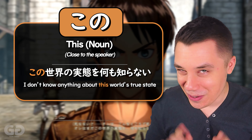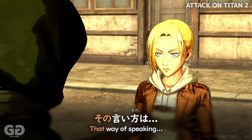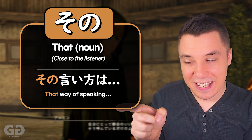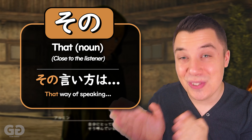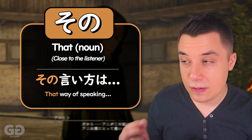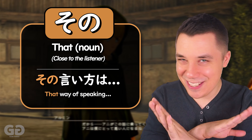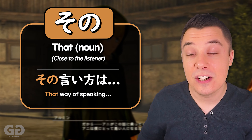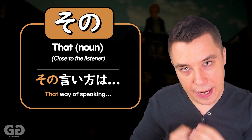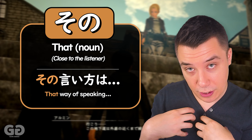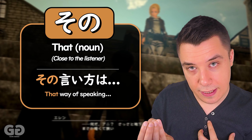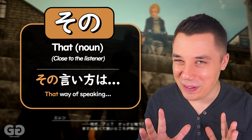So you might be able to guess what the next one's going to be. That's その (Sono). Like seen here in Attack on Titan — このいい方は…僕はあまり好きじゃないんだ — 'that way of speaking.' So it's その — that noun close to the listener. Just like we had with これ and それ, and この and その: この is close to the speaker, その is close to the listener. Same rules apply.